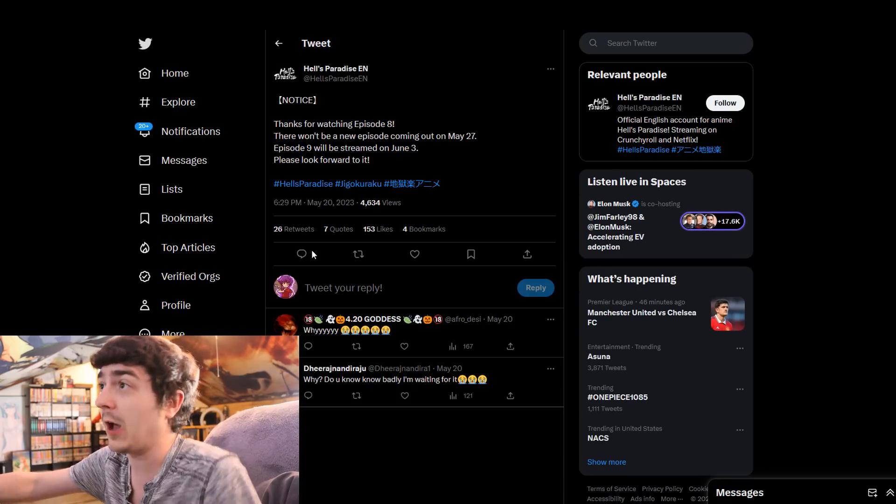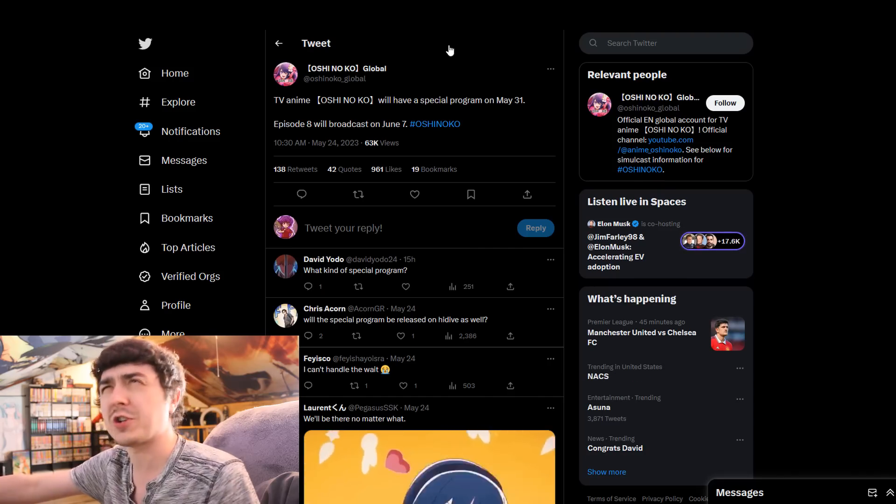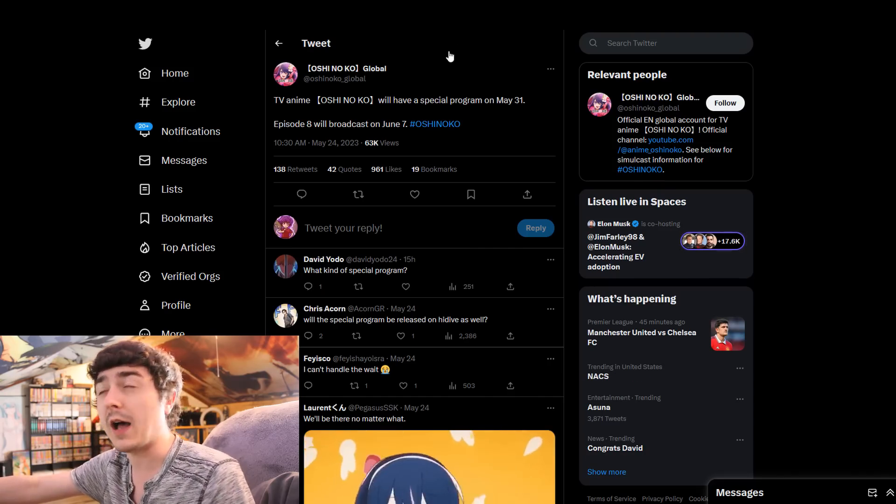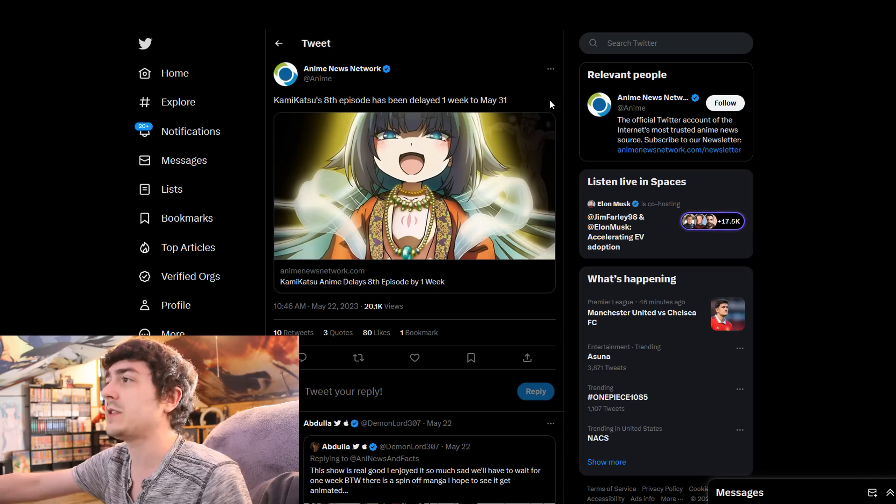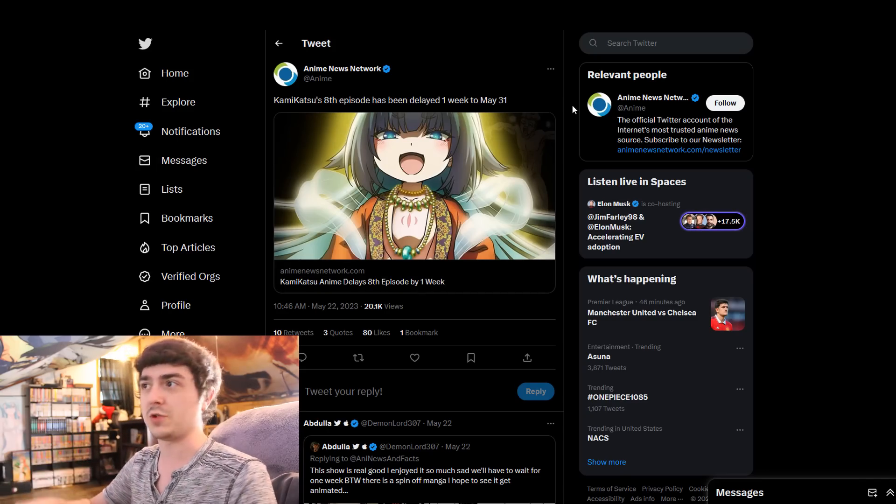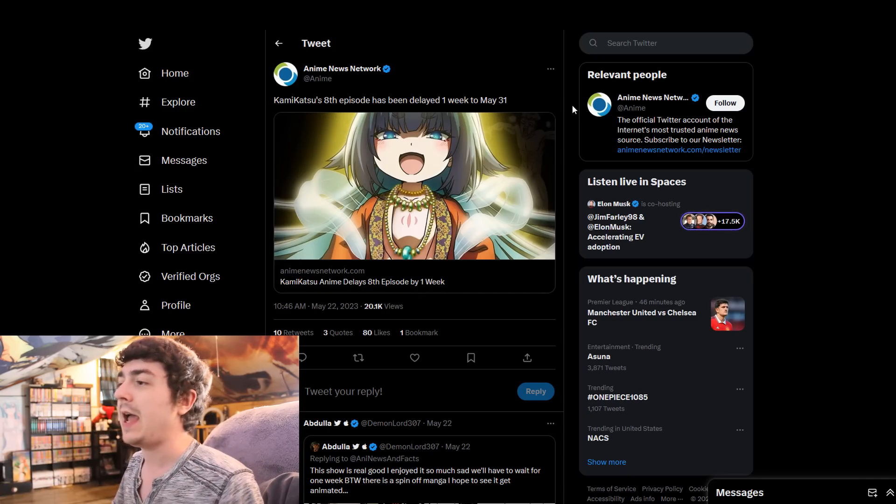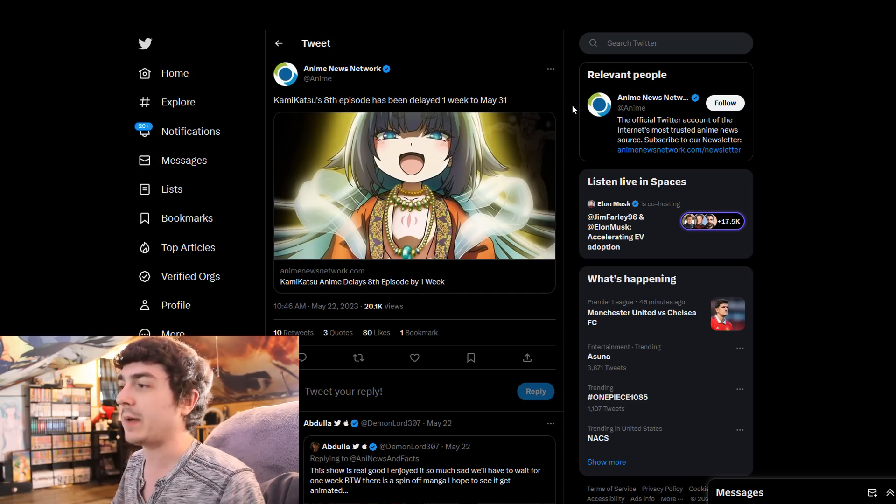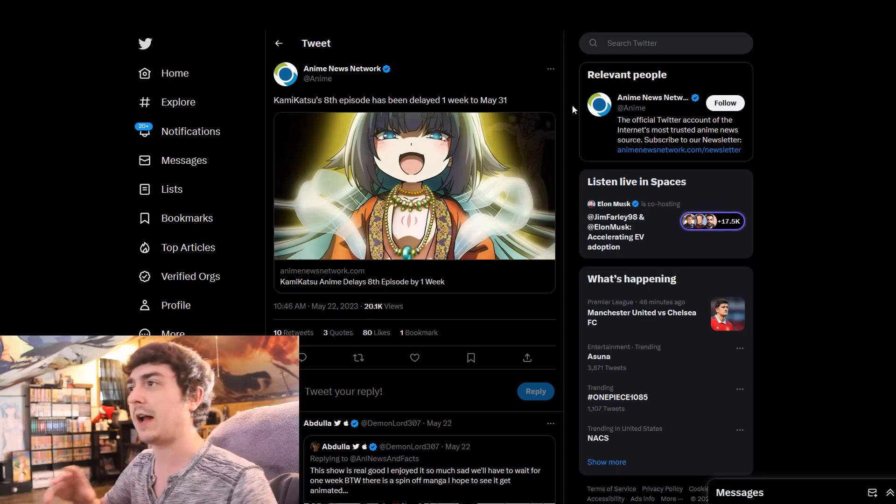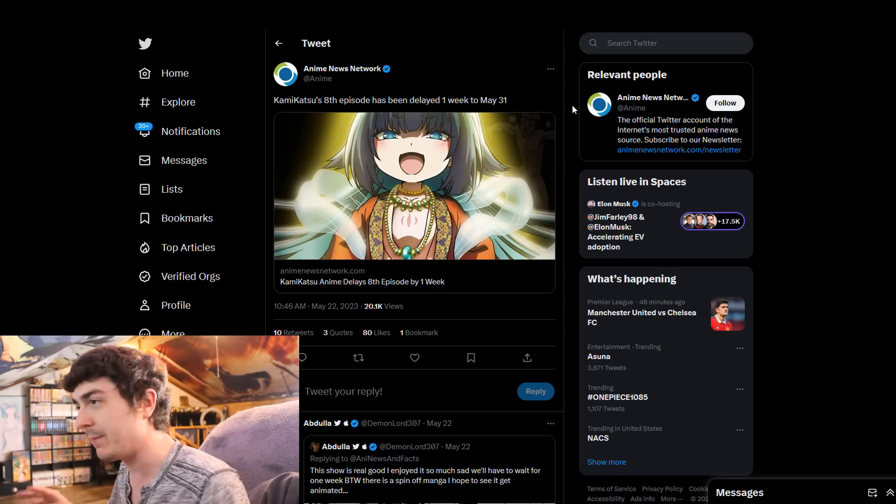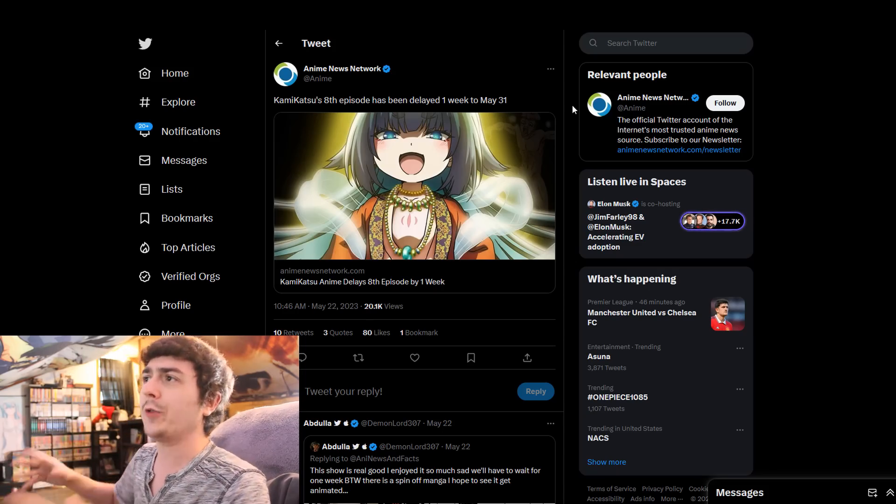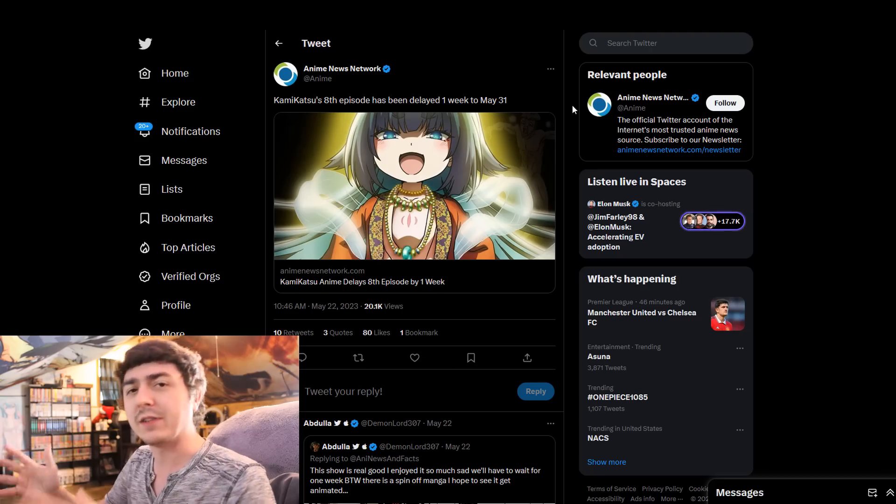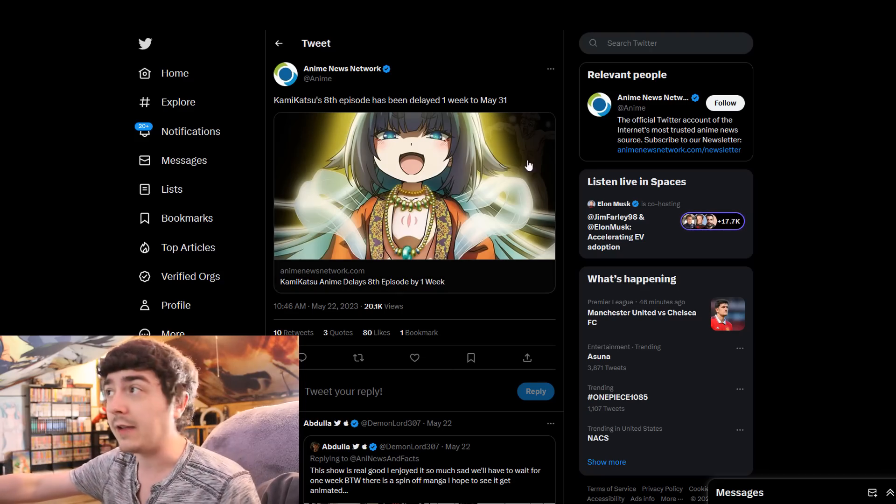They're all three different studios. Like, for instance, Hell's Paradise is Studio Mappa, and then Oshinoko's Doga, I believe. And so, there's a bunch of different studios working on these individual anime, and because of that, obviously, there is not a lot of correlation between the three. But, surprisingly, all three of these series, basically in the span of a week, all got a delay.